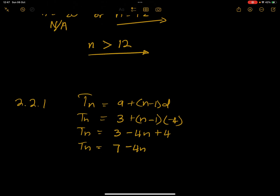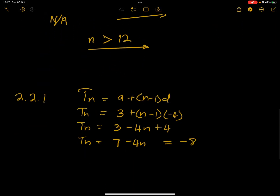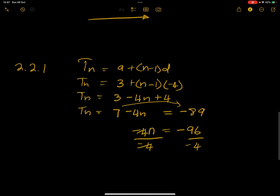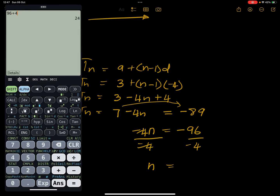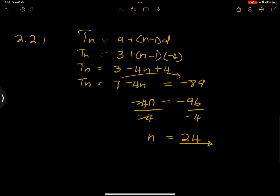The last term of the sequence is −89. Setting Tn = −89: 7 − 4n = −89, so −4n = −89 − 7 = −96. Dividing both sides by −4 gives n = 96 ÷ 4 = 24. Therefore the last term is the 24th term — there are 24 terms in the sequence.